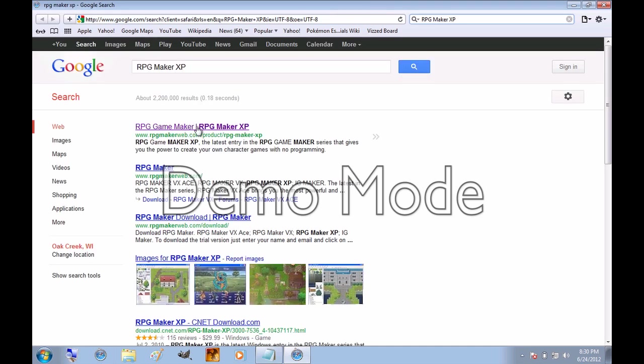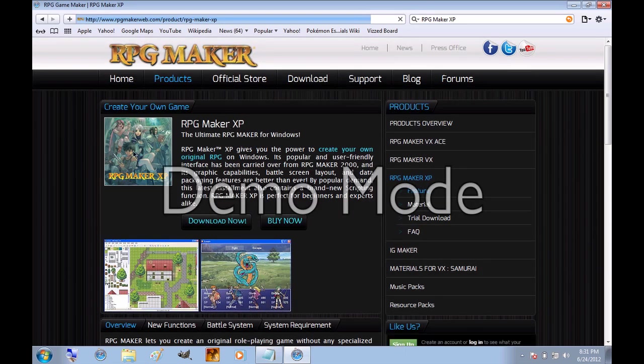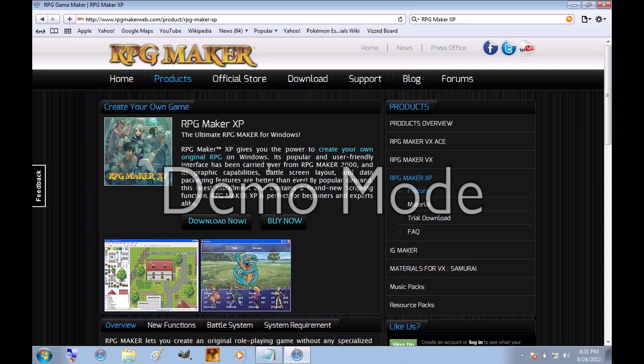And it will come up as the first link, RPG Game Maker, RPG Maker XP, just click on that. And this is the program you're going to want to download. It is a $30 program if you want to buy it permanently. Or else, if not, you can just download the free trial version, which is a 30-day trial.